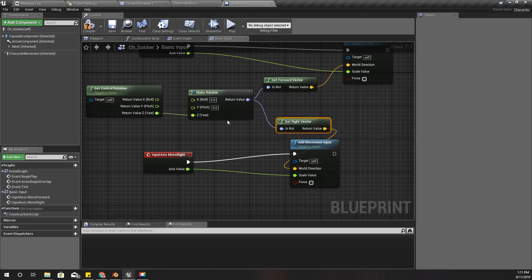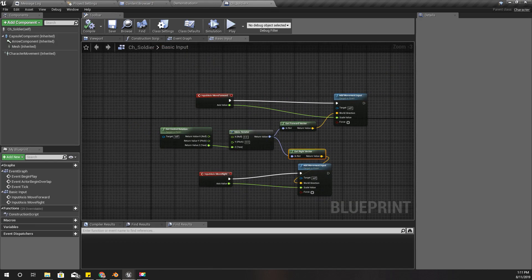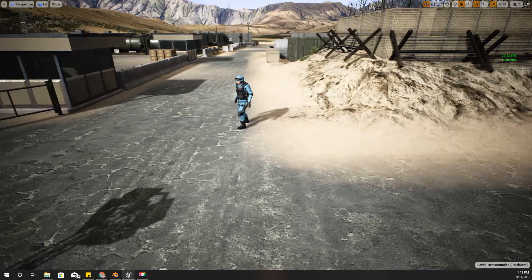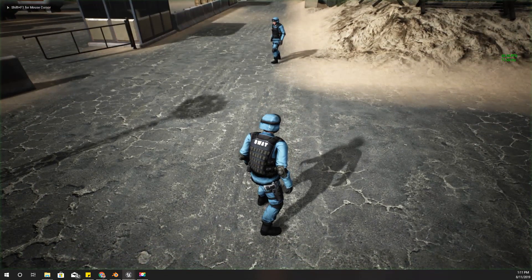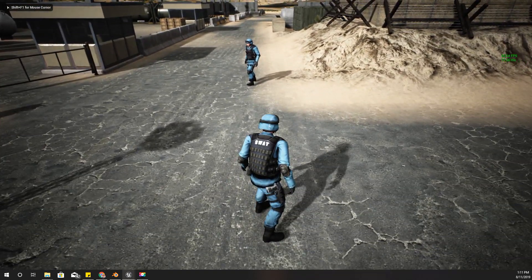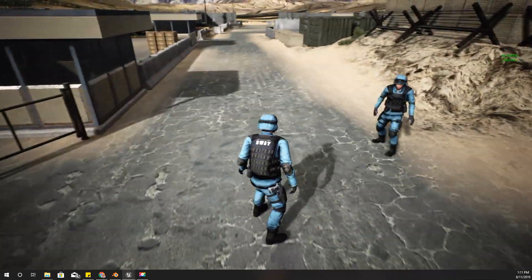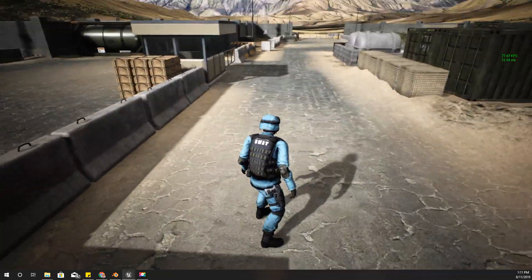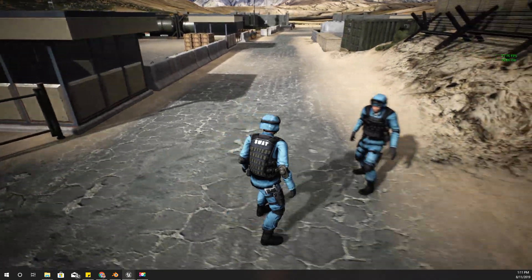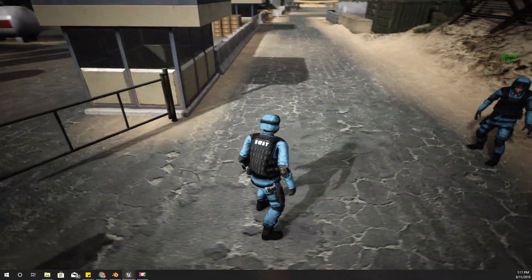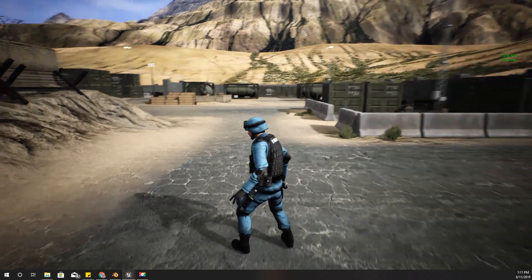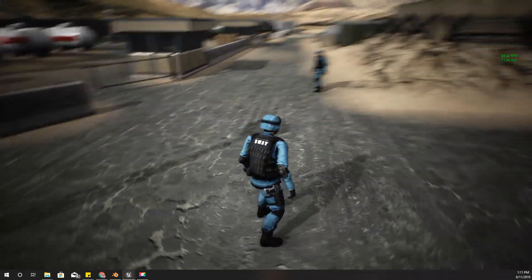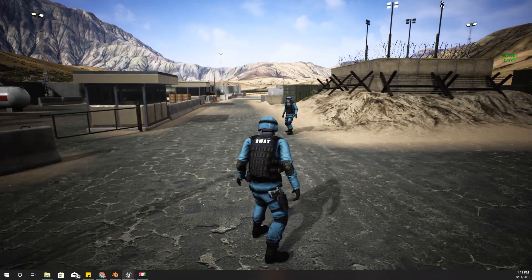And compile, and let's see what happens in the game. Yeah, now the character can move. With W we can move forward, with S we can move backward, and with D right, A left. So it works, but we don't have animations yet.